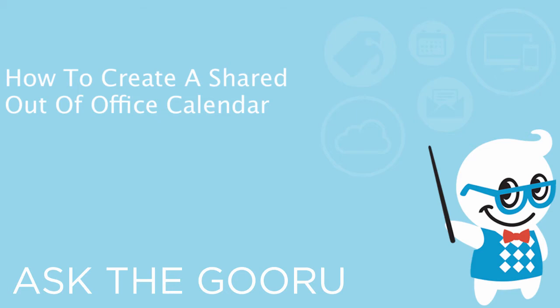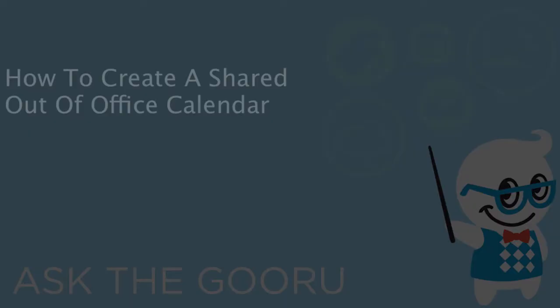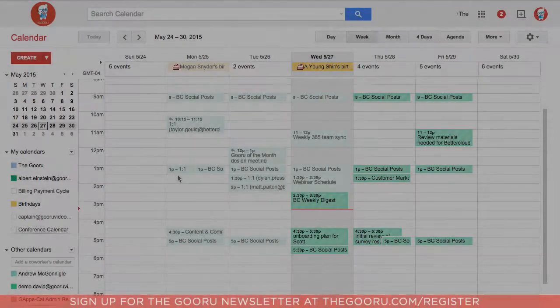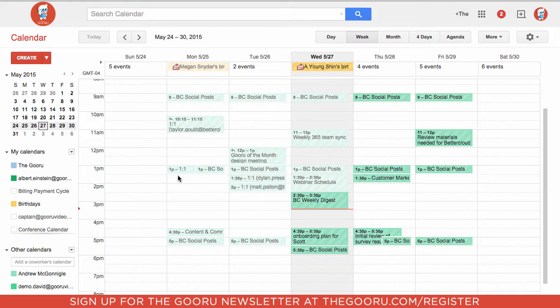Welcome back to The Guru. Now that it's summer, a lot of employees are going to be out of the office for vacation. In order to keep track of who's in the office and who is out, it's important to create an out-of-office calendar. This provides an easy way for everyone in the company to see who is on vacation and who is available if you need to send them an email or make an office request.